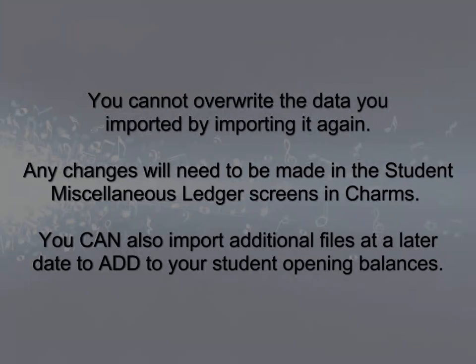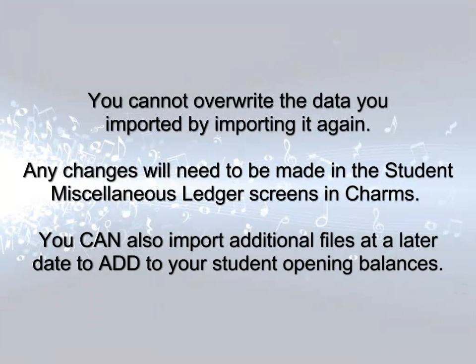Note that you cannot replace or overwrite this data by re-importing it. Any changes will need to be made from within the CHARMS system on the individual student miscellaneous ledger screens.